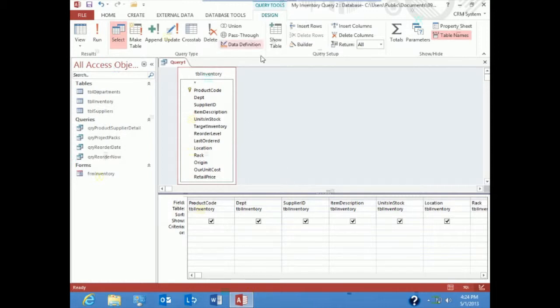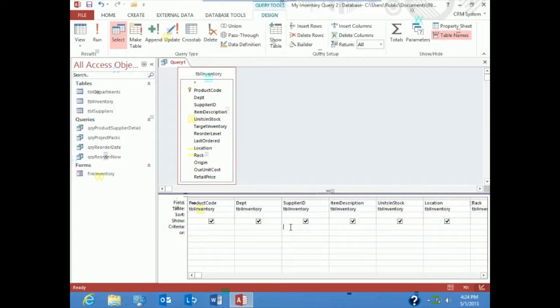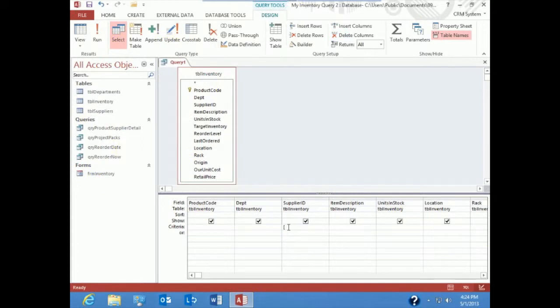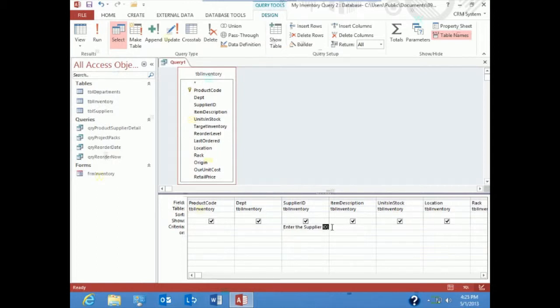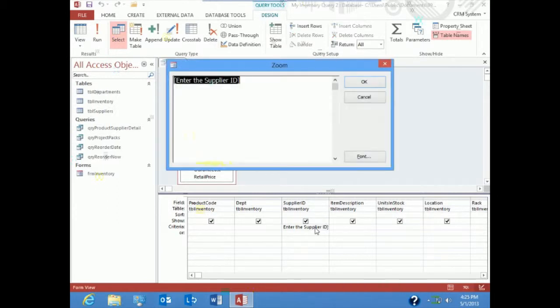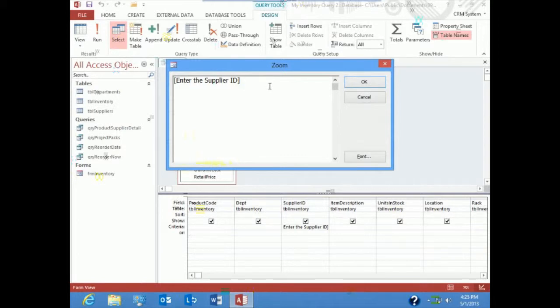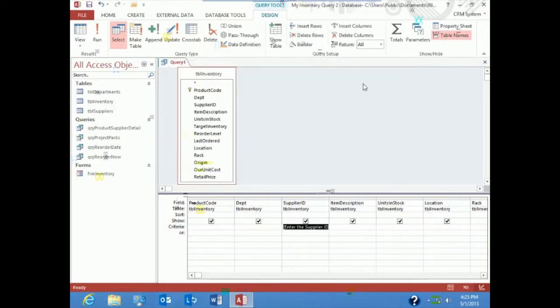So now we have all the fields we'd like in the report, but we need to add a criteria, and the criteria is going to be in the supplier ID, and it's going to be a prompt. It's not going to be a hard-coded query. What I'm going to do is use square brackets, and anything in square brackets will be asked. Notice square bracket, enter the supplier ID, square bracket. Always remember you have the zoom, where you can enter the supplier ID. I used a shortcut that's shift F2 for zoom. I tend to use that quite a bit. It's been around forever, but never seems to make itself obvious.